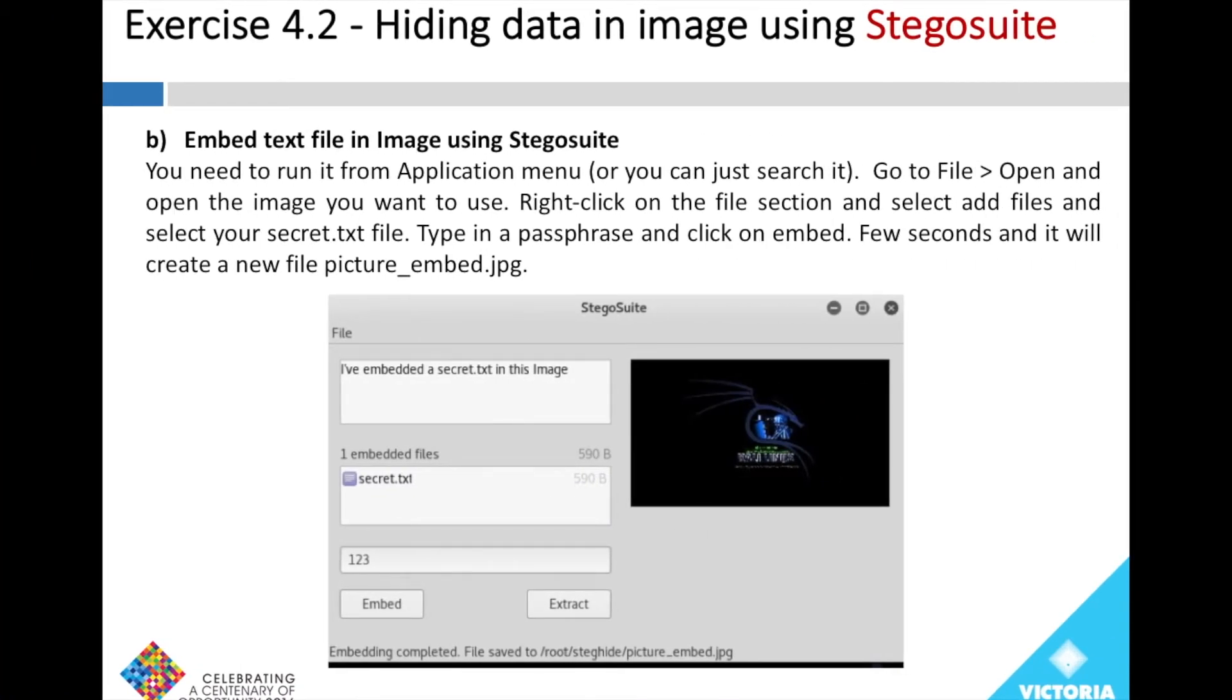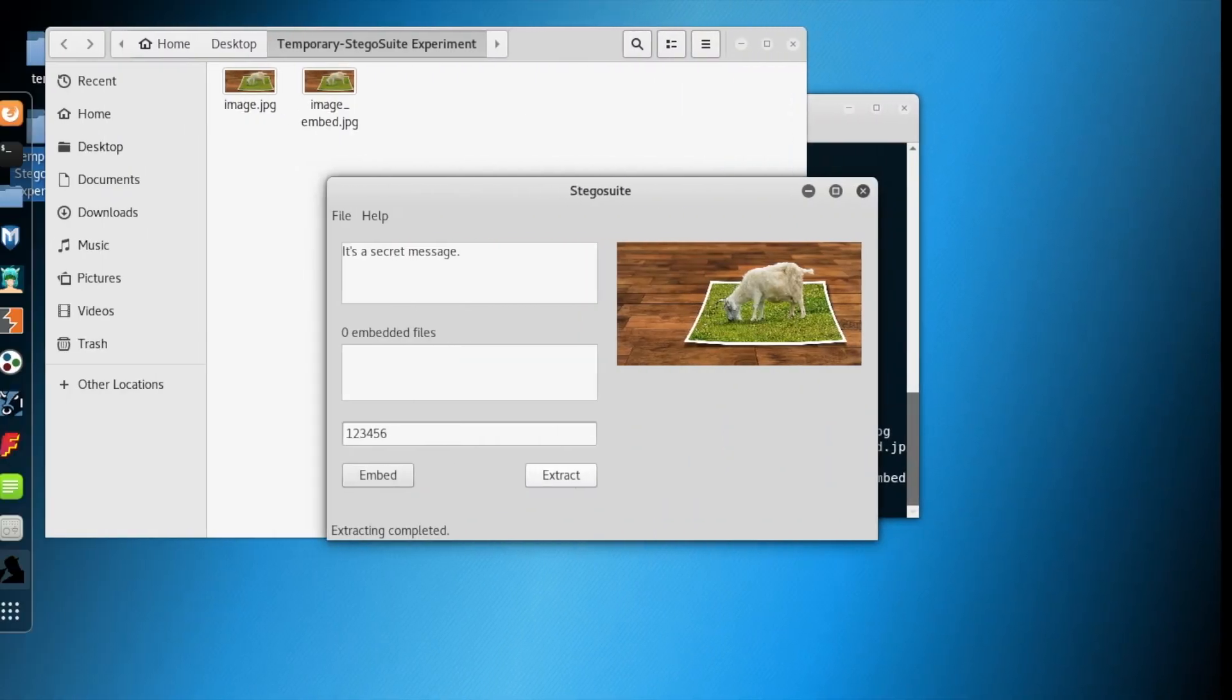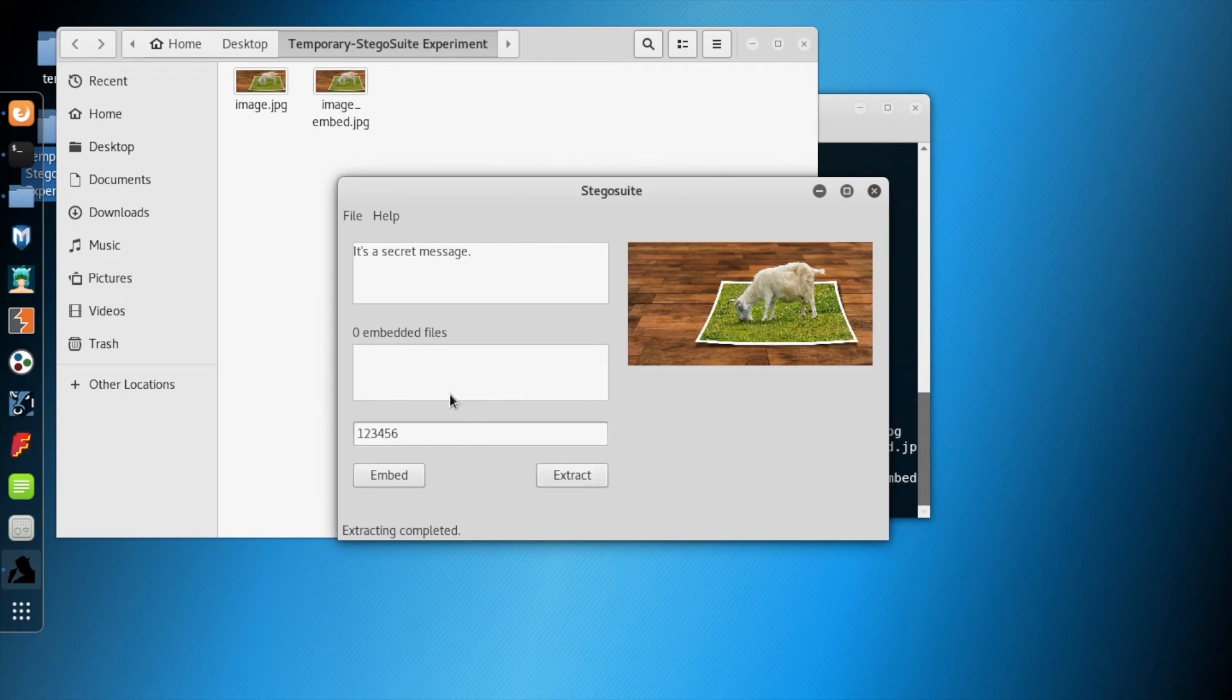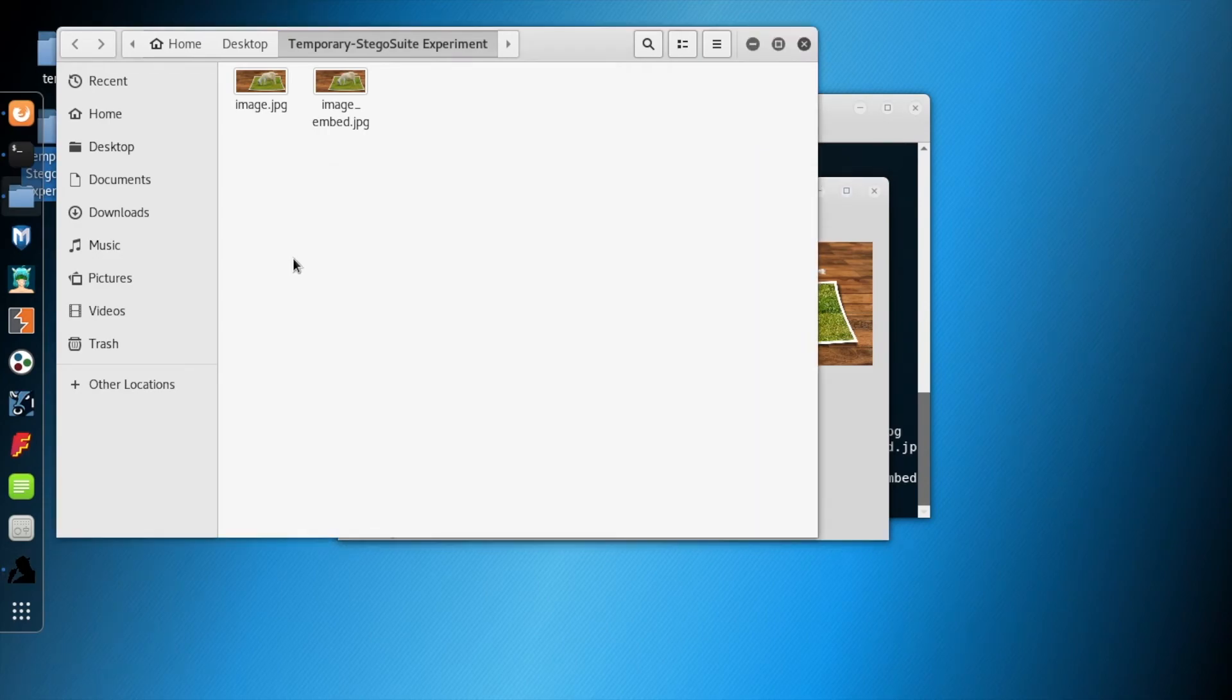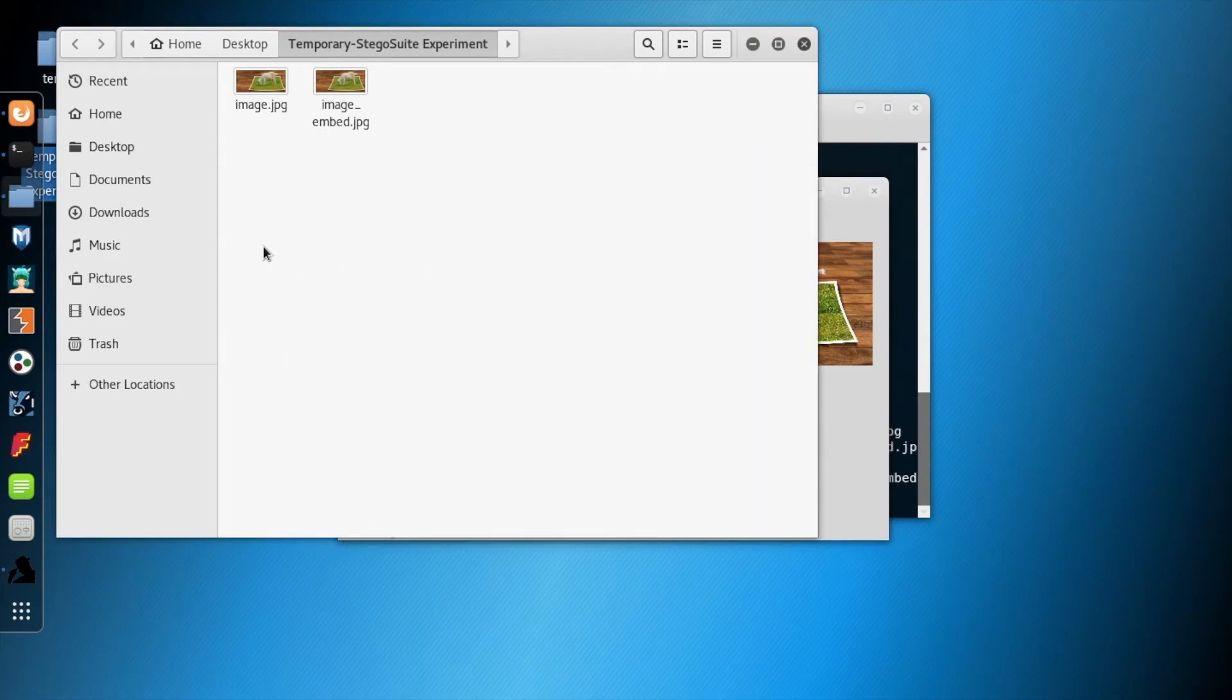Now the next thing we will try is the other option, which is to embed a file within the image. What we will do is go to the temporary folder and create a file there.